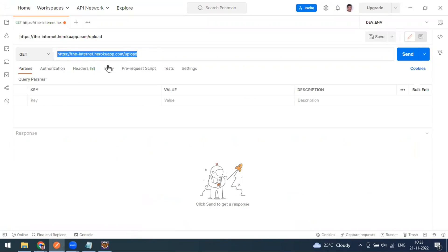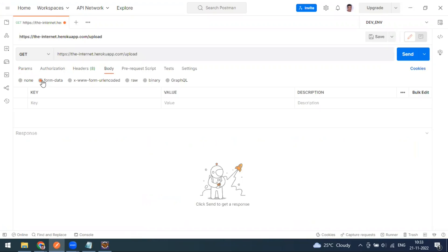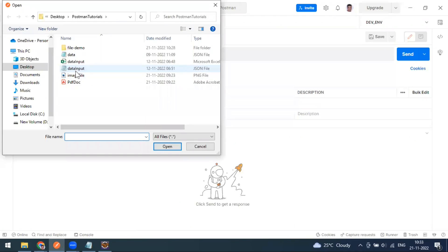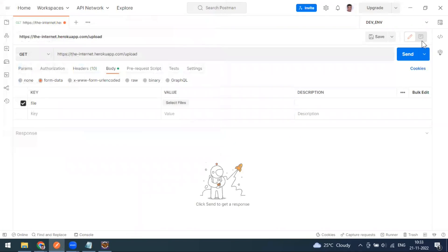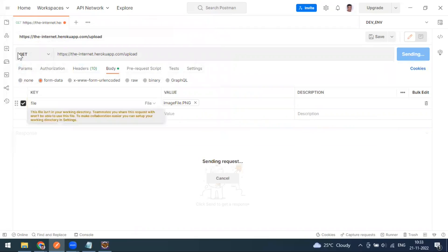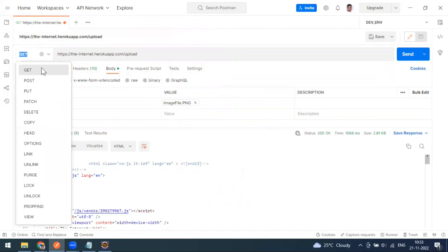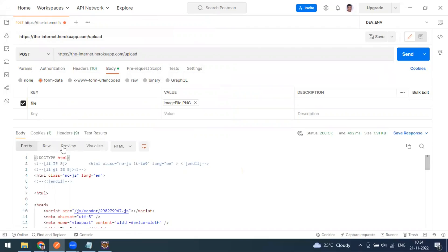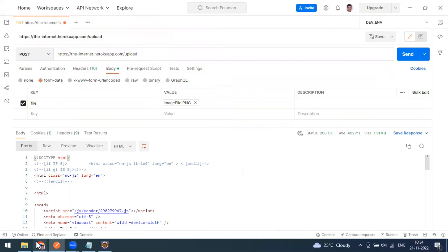I've copied this URL, so let's go to the body and select form data. In form data, you provide a key like 'file'. When you click on the key field, you get the option of text or file format. Select file, then you can upload a file. Change the method to POST and send - we are getting a 200 response, but we can't see a full response body because this is not a proper endpoint.